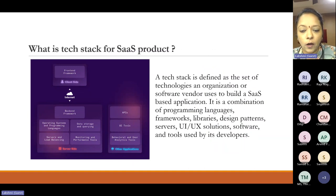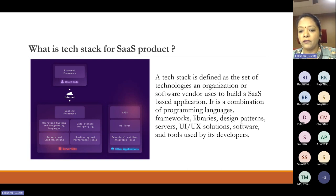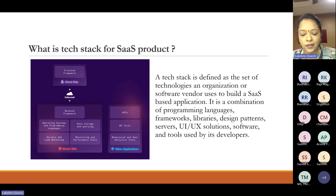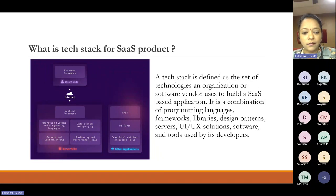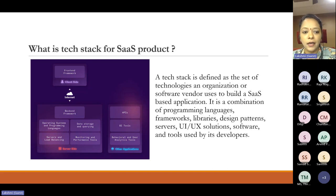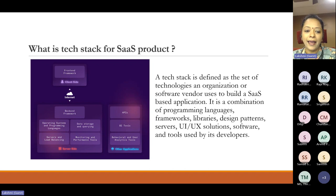What is a tech stack for a SaaS product? Tech stack is defined as a set of technologies an organization or software vendor uses to build a SaaS-based application. It's a combination of programming languages, frameworks, libraries, design patterns, servers, UI/UX solutions, software and tools used by developers. The diagram depicts functional blocks like frontend, backend, operating system, data storage and querying, servers and load balancing, and monitoring and performance tools. On the other side are supporting applications — BI tools, product analytics tools, API testing frameworks, test frameworks, and cloud hosting solution providers — all facilitating delivery of the SaaS product in a smoother, more efficient way.